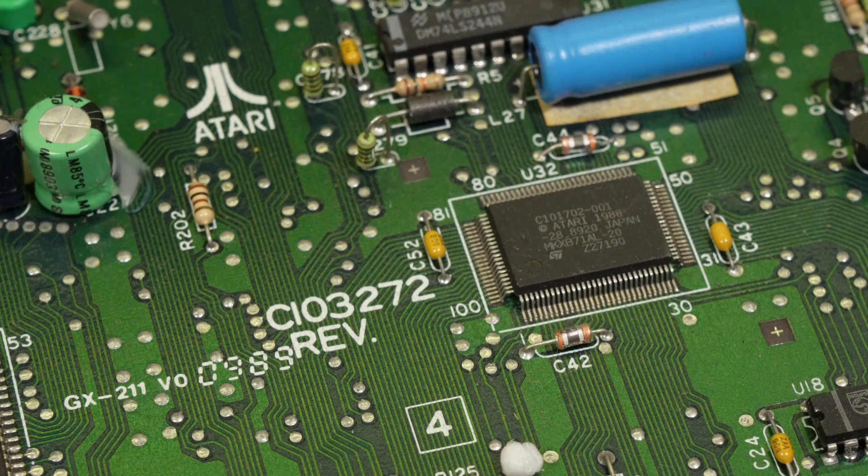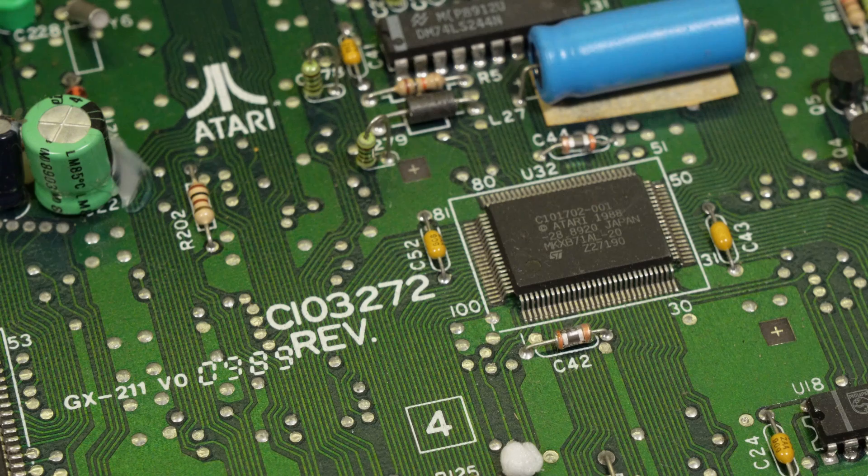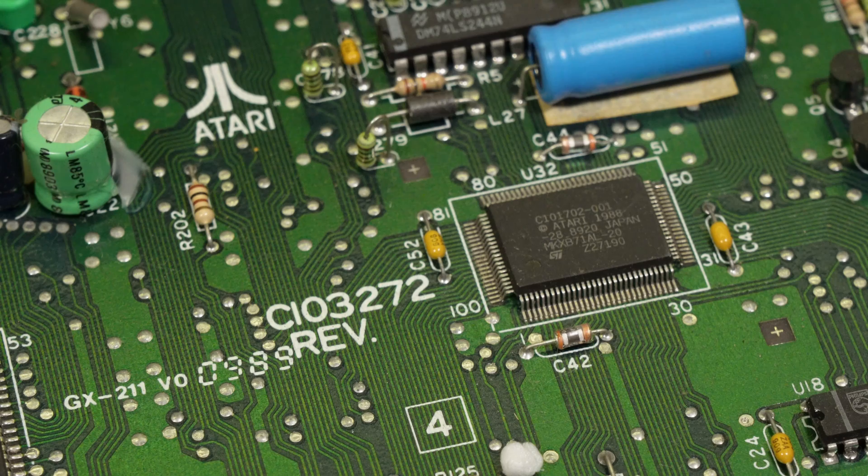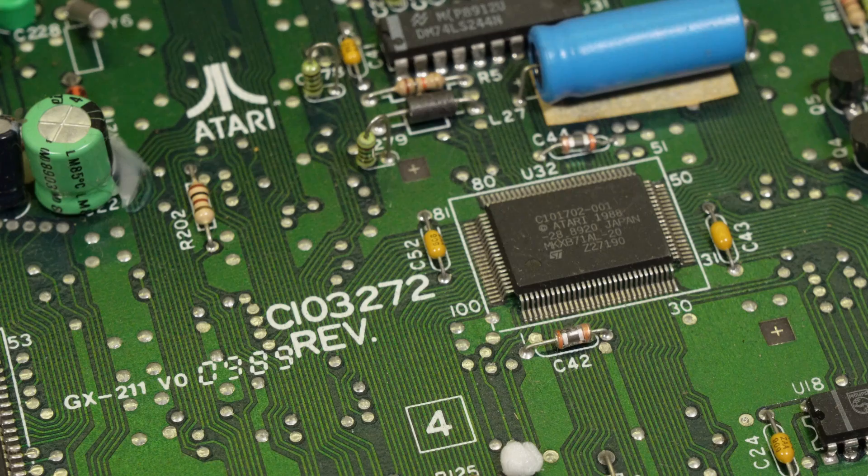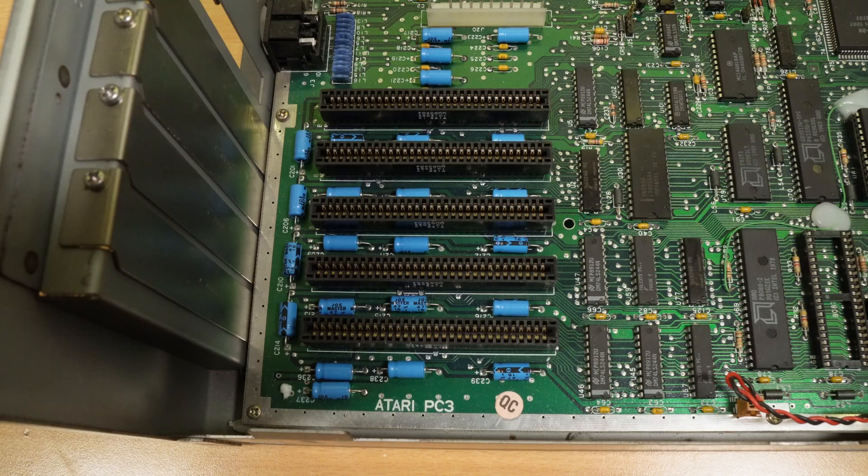Here's something cool. This tiny surface mount chip, Atari part number C101702-001, is actually the ST Microelectronics EGA graphics controller. This also supports CGA and Monochrome Hercules modes, and can output them to Atari's EGA monitors. Even the amber screen that I have, and that's something I hope to demo later.